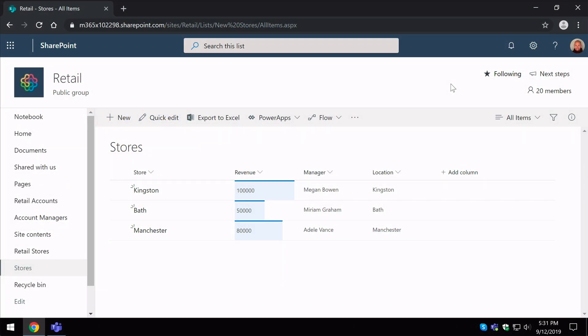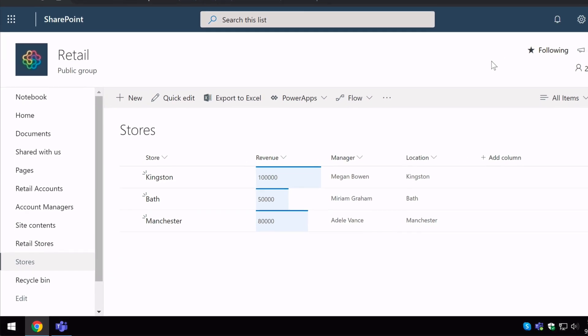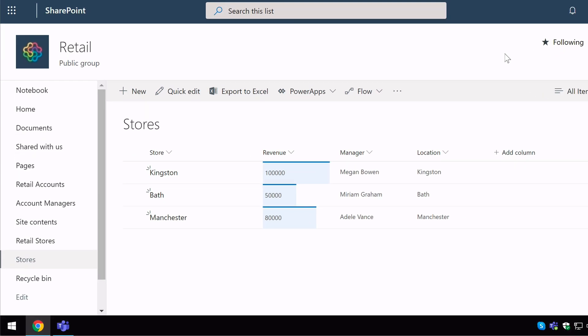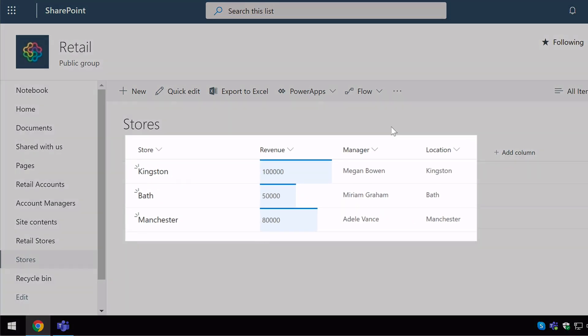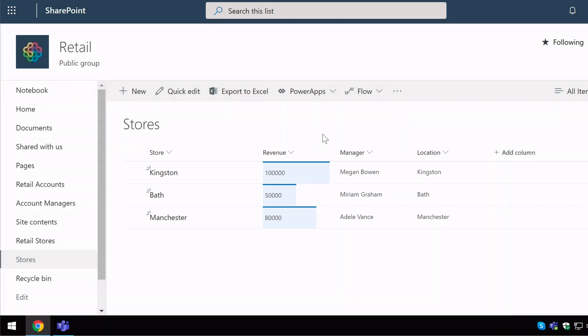So I'm in a SharePoint team site and I've got a list called STORES. And you can see here I've got four columns in my list. I've got the store, the revenue of the store, the manager and the location. So nice and simple.